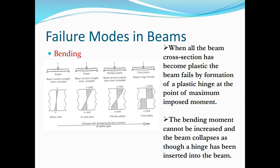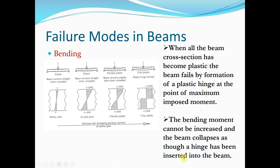When all fibers of the beam cross-section have become plastic, the beam fails by formation of a plastic hinge at the point of maximum imposed moment. The bending moment cannot be increased further and the beam collapses as though a hinge has been inserted — a complete plastification of the section takes place.